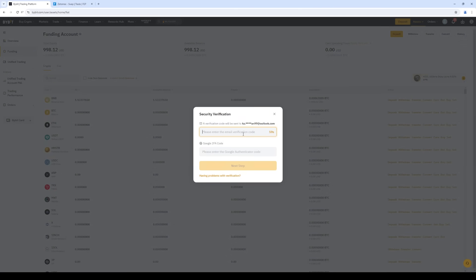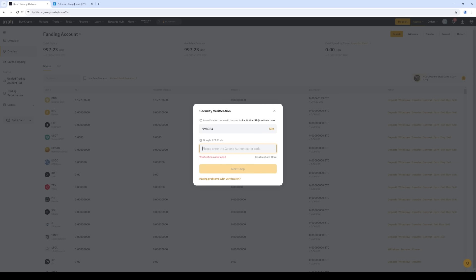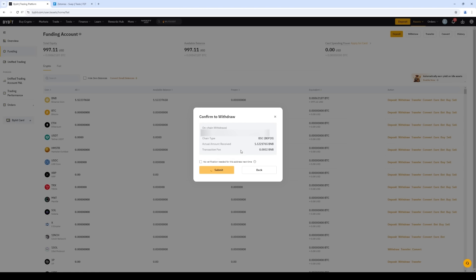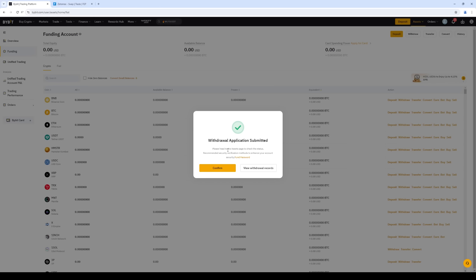Check everything and pass the security check. The withdrawal is successful and will take 2-3 minutes.